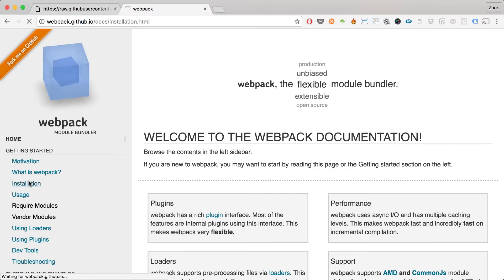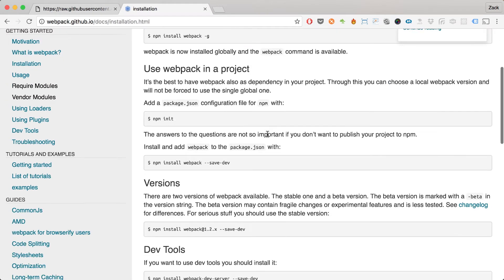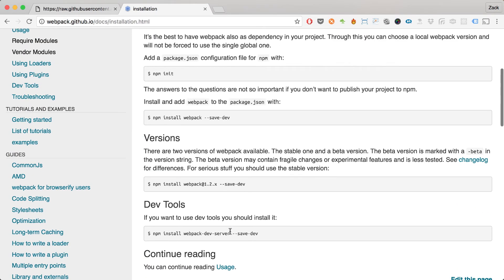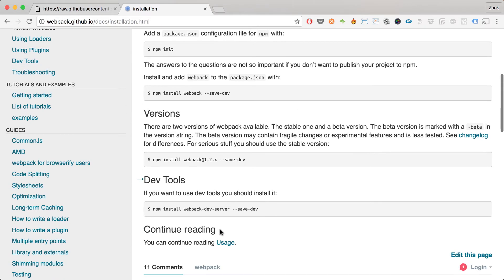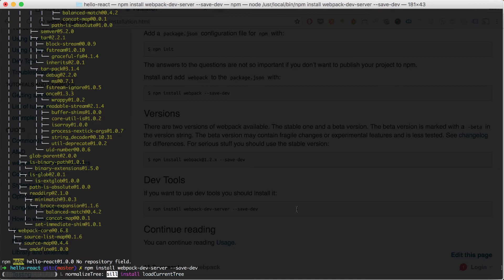Another tool we're going to use is the webpack-dev-server. There's a simple tutorial on their installation page. The dev server makes it very easy to do code reloading — webpack will serve our front-end app, do all the bundling, without us having to do much. I'll run npm install webpack-dev-server --save-dev.